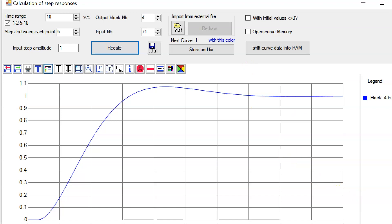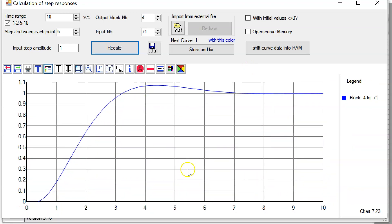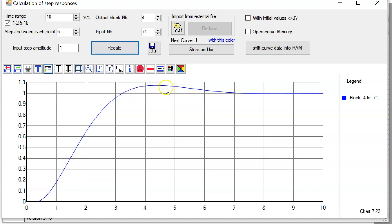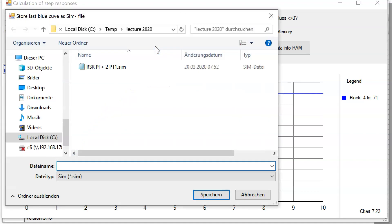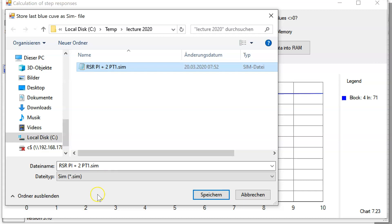If I click on recalc, the computer calculates the reference step response of my system. Here you see the resulting curve. Look at this between four and five seconds—a reference step response which has a maximum point and settles to the desired value one.